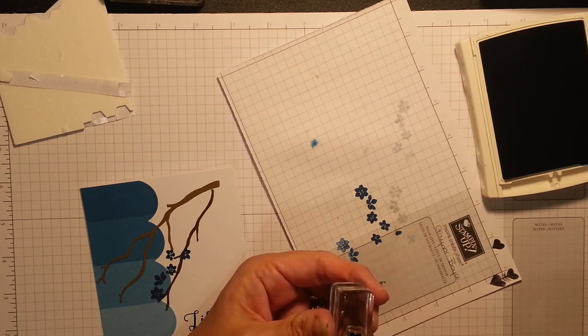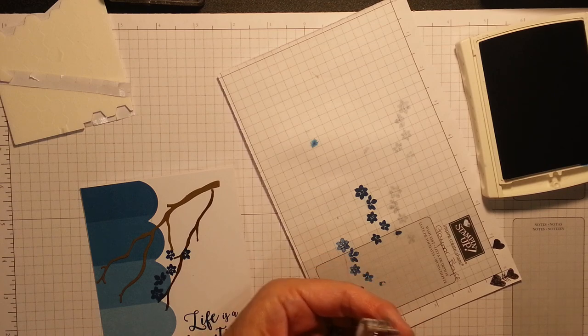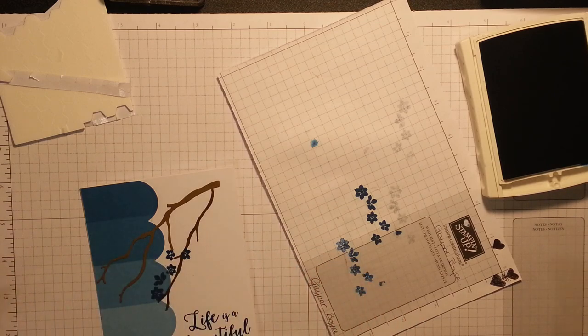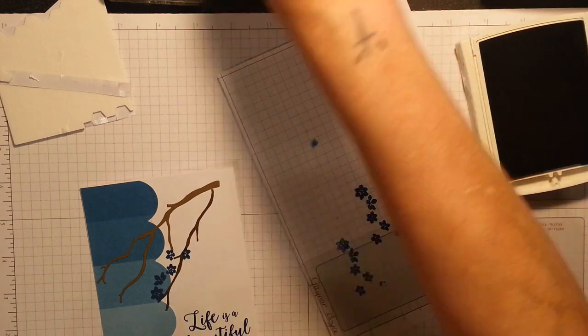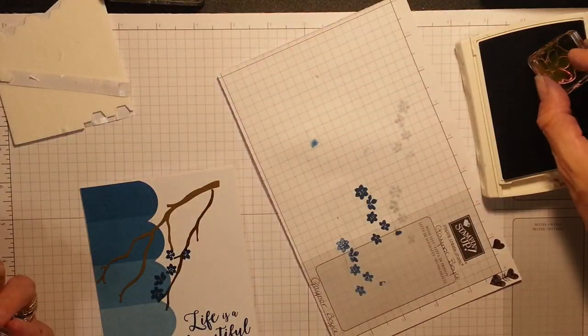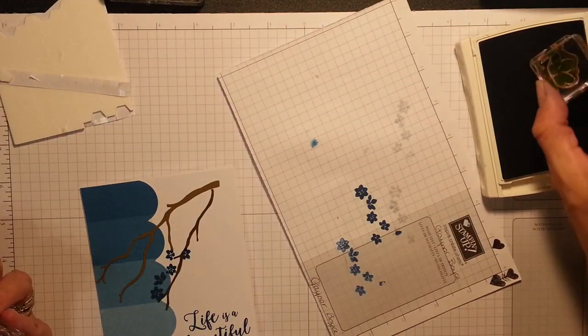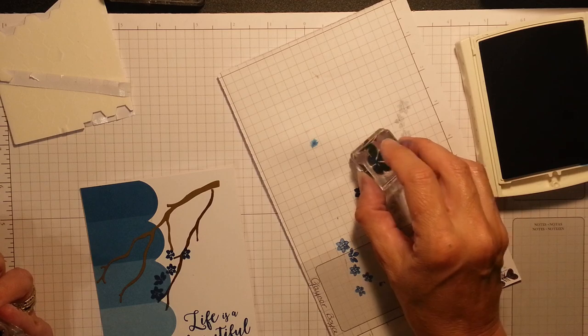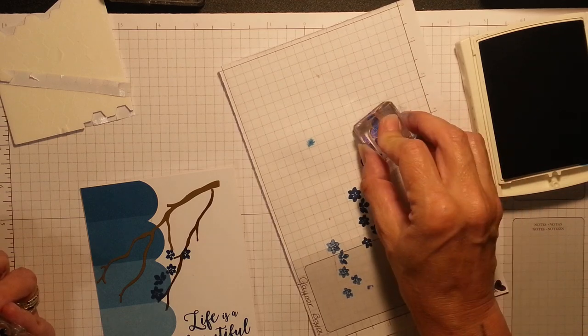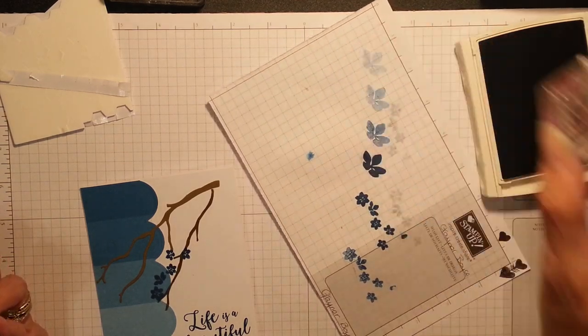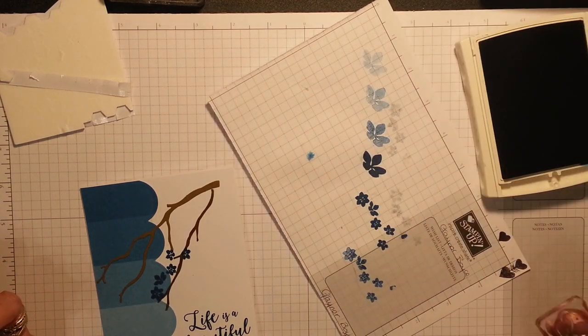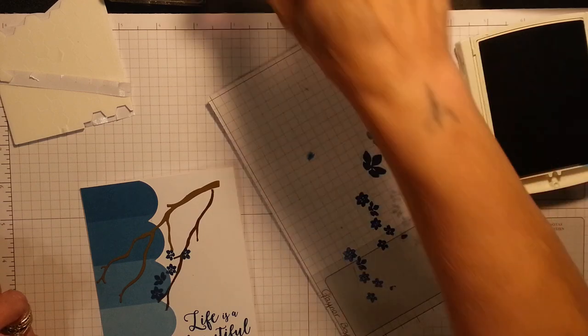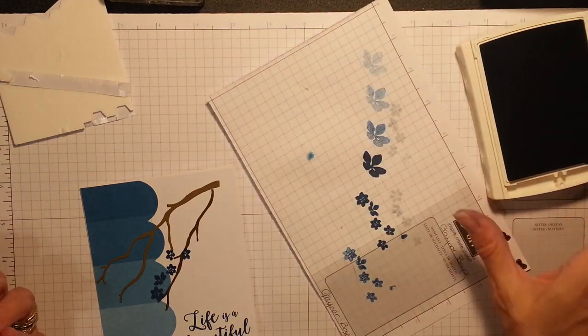I stamped and punched. I did this one on some cardstock. And I stamped, stamped, stamped and stamped. And look at the three, the four beautiful colours I got. And I cut them out.